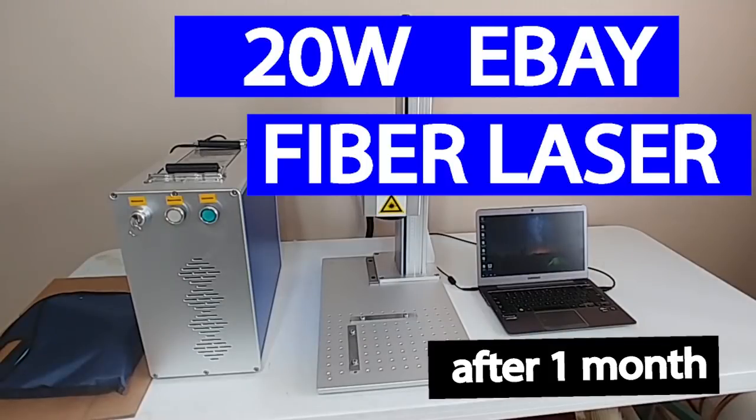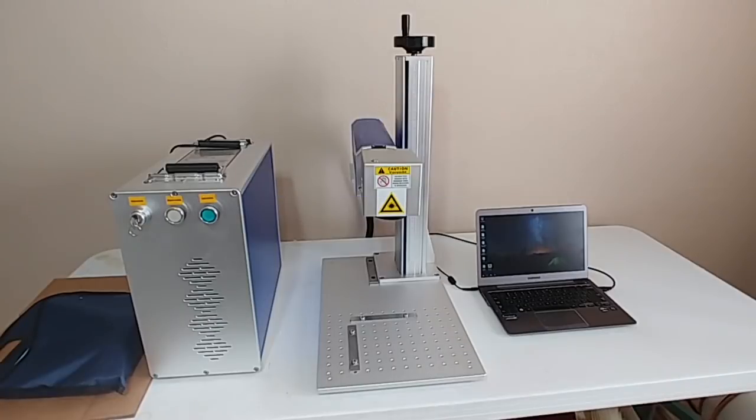I bought one of these Chinese fiber lasers about a month ago to do some marking of anodized aluminum and a little bit of other metal, tool steel, stainless steel, that kind of thing.